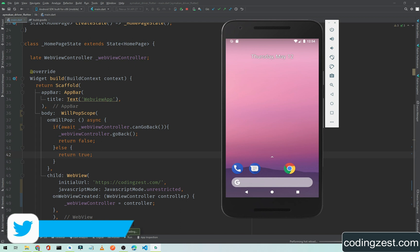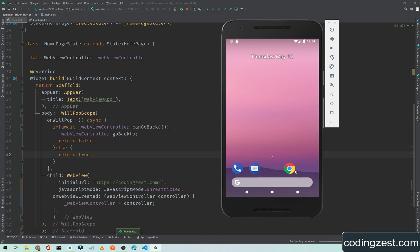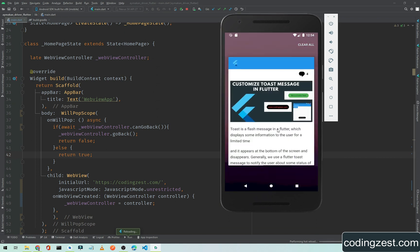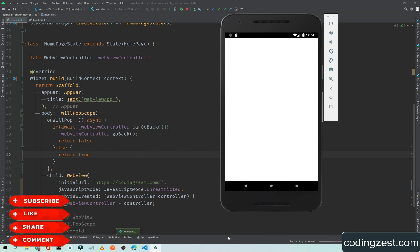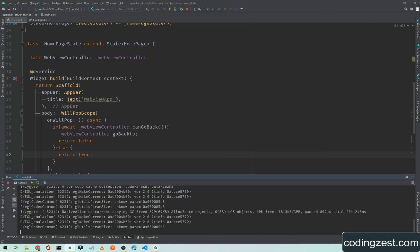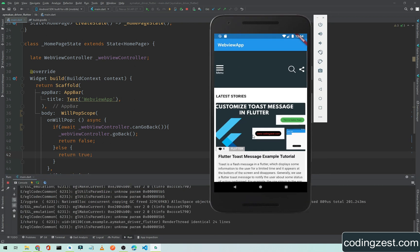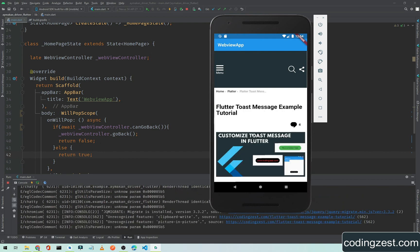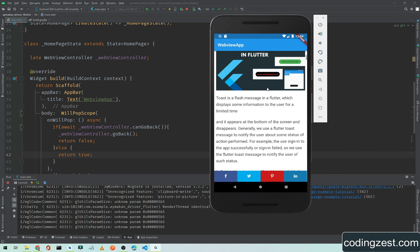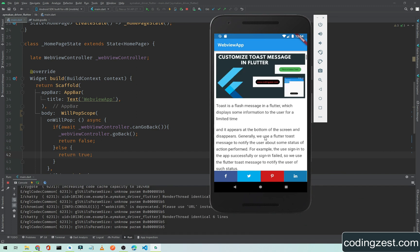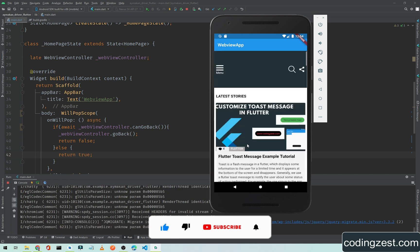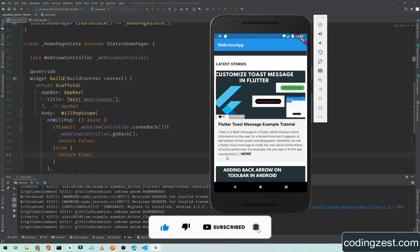The application is already hot-reloaded after saving. If I open a post, it opens the detail/single post page. Now if I click back, it navigates back to the main page — so that's how we can control our WebView back navigation.